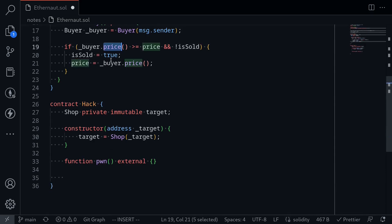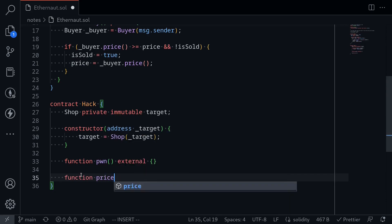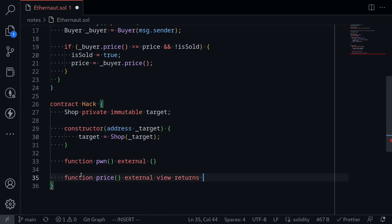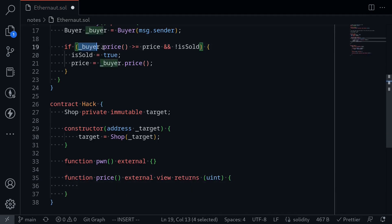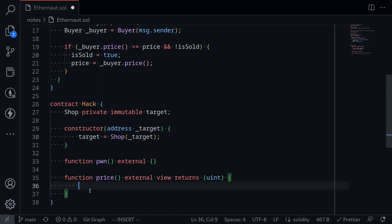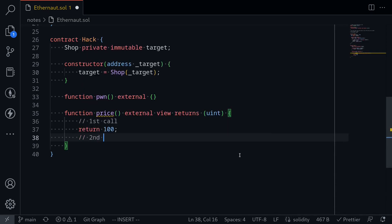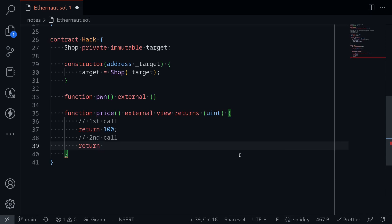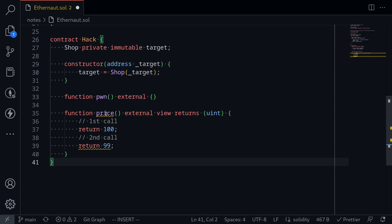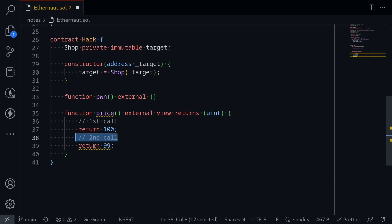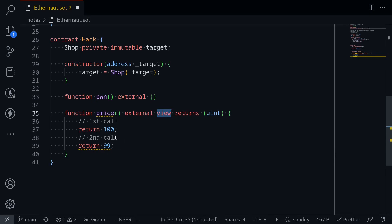But first, let's write the function `price`. So: `function price() external view returns (uint)`. On the first call, to meet the if-condition, the price must be ≥100, so on the first call we must return 100. However, on the second call we must return something less than 100 — for example, 99. So how can we make this function return 100 on the first call and 99 on the second call? Since this is a `view` function, we cannot write to any state variables inside here.